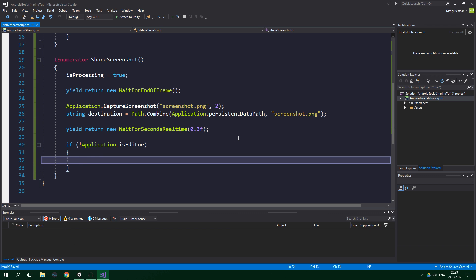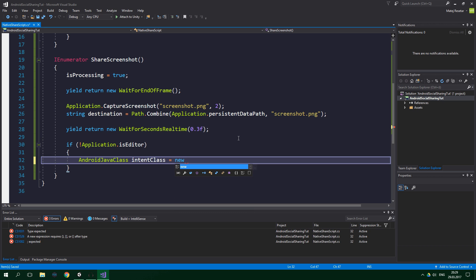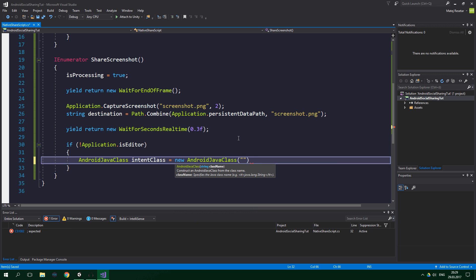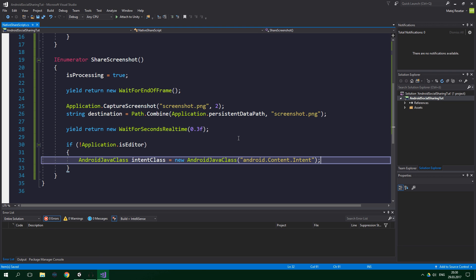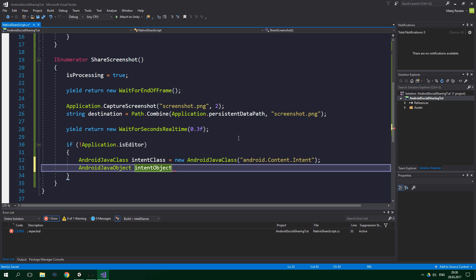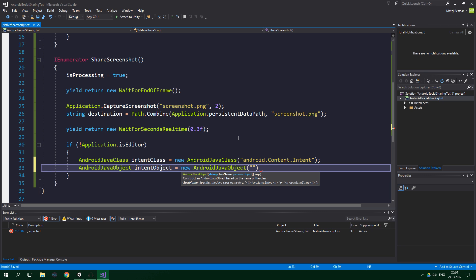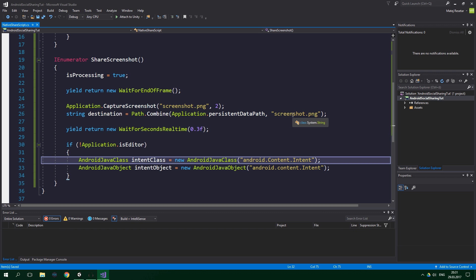If it's not the editor, we want to create an AndroidJavaClass where the class name is "android.content.Intent". We also want an AndroidJavaObject intentObject equal to new AndroidJavaObject with the class name "android.content.Intent" — note that "content" should be lowercase as well.